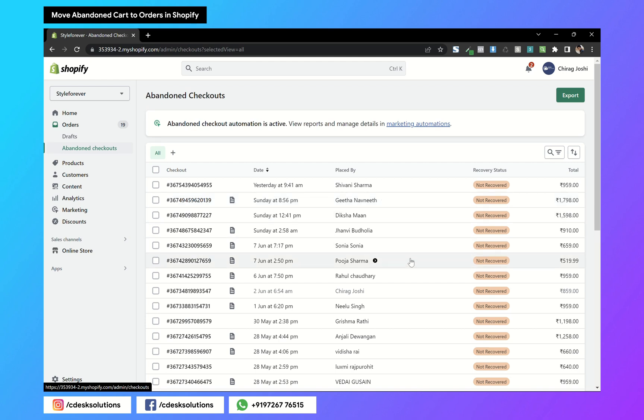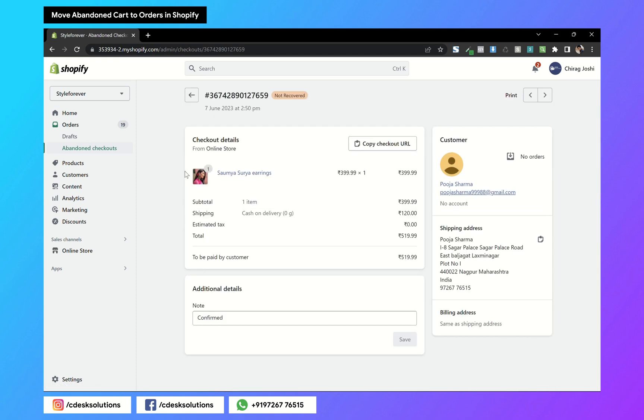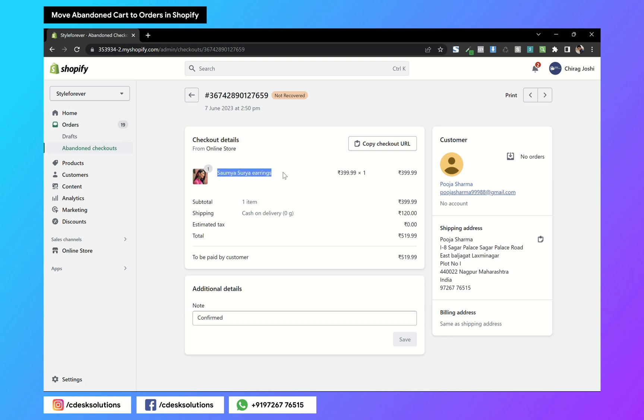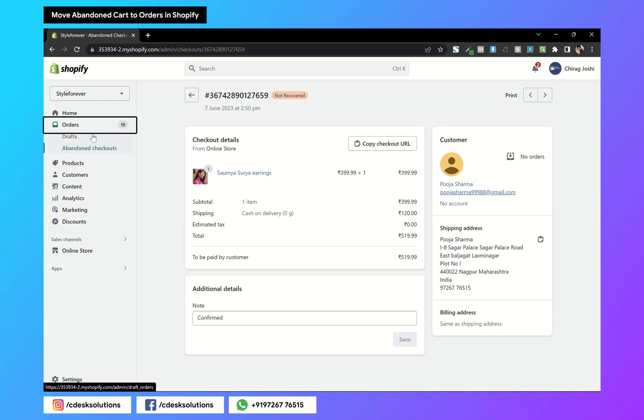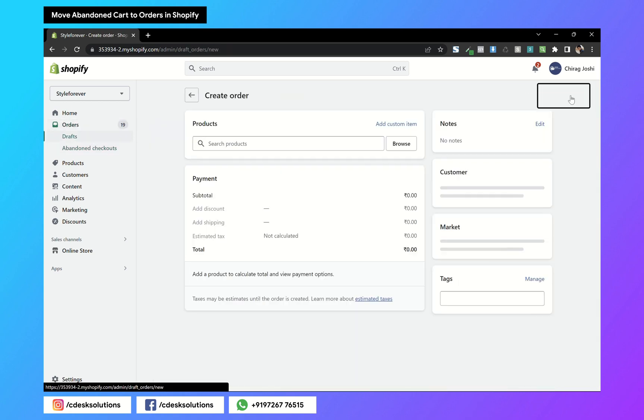A calling team has confirmed this order. In order to create an order out of this abandoned cart, just remember the product name, the name of the customer, the shipping method, and the total price. Now go to Orders and create new order.